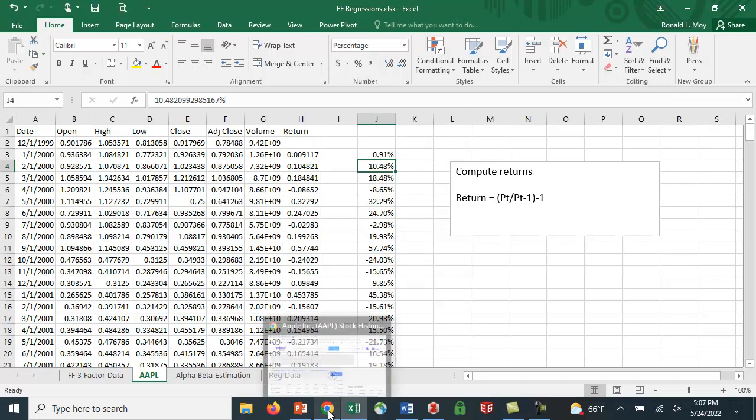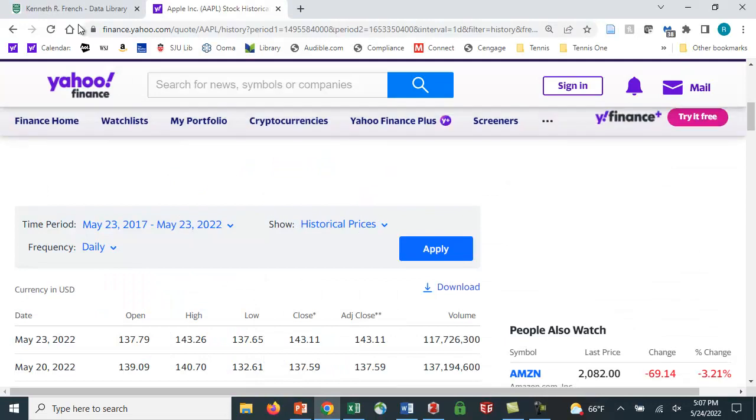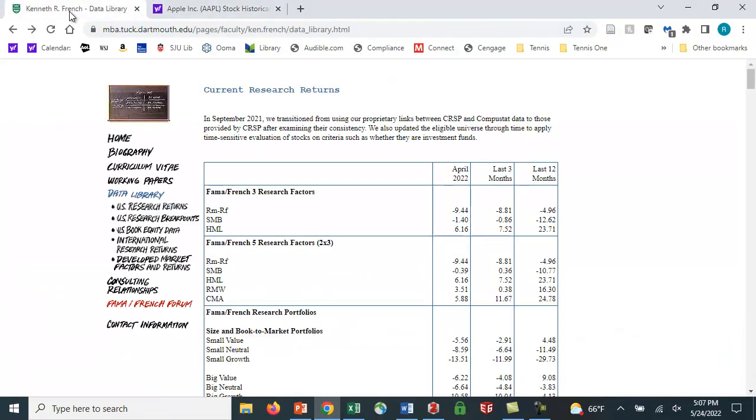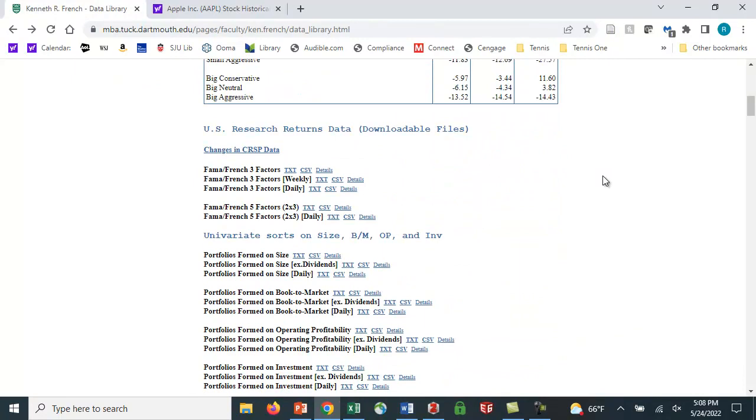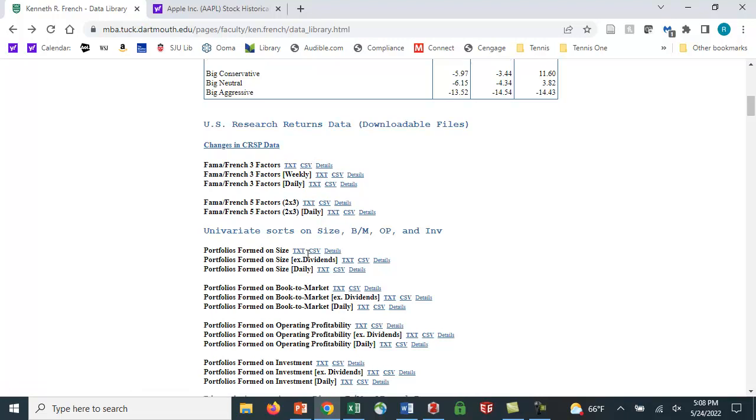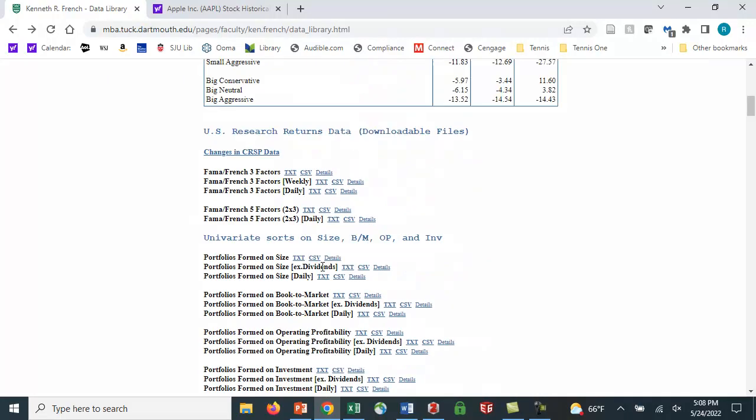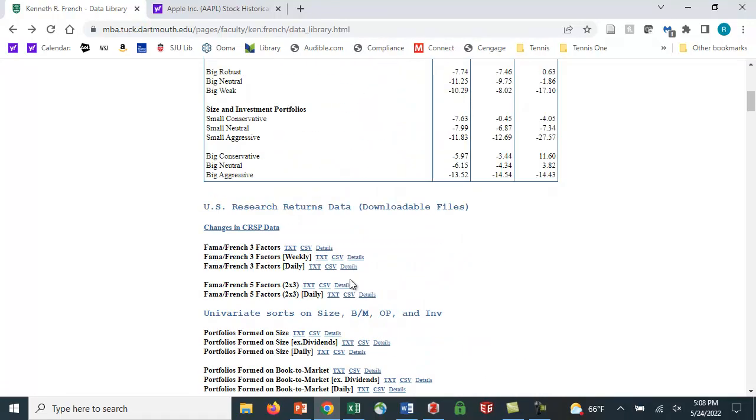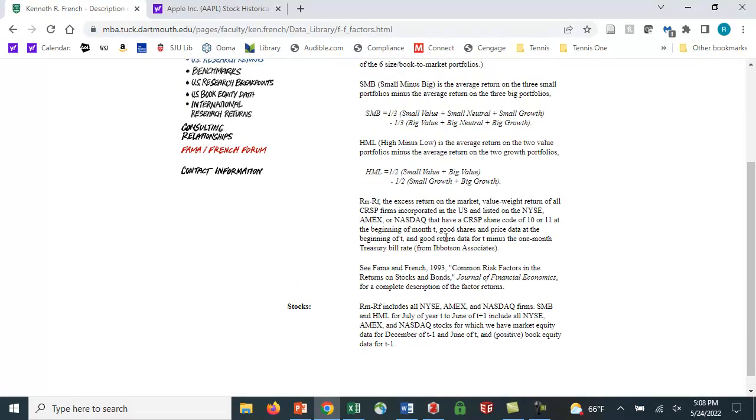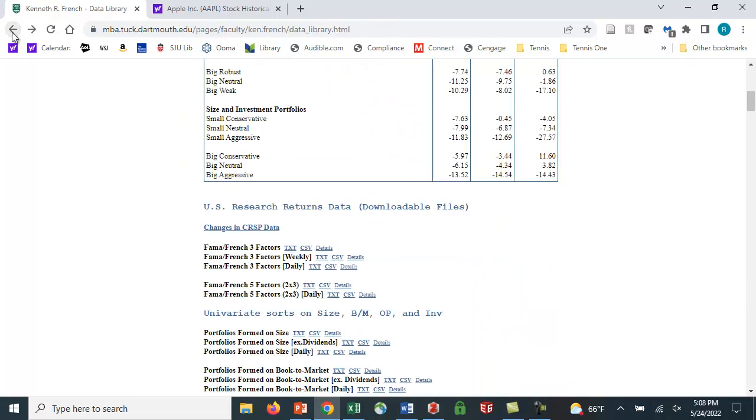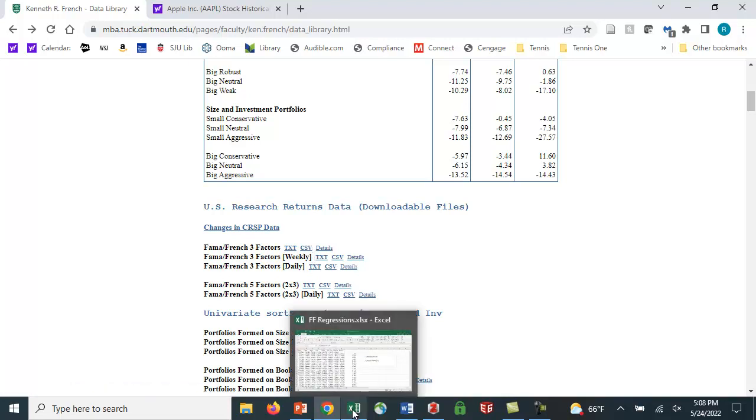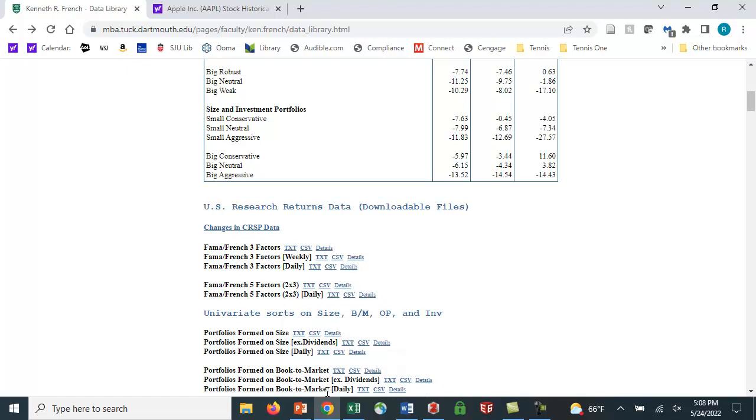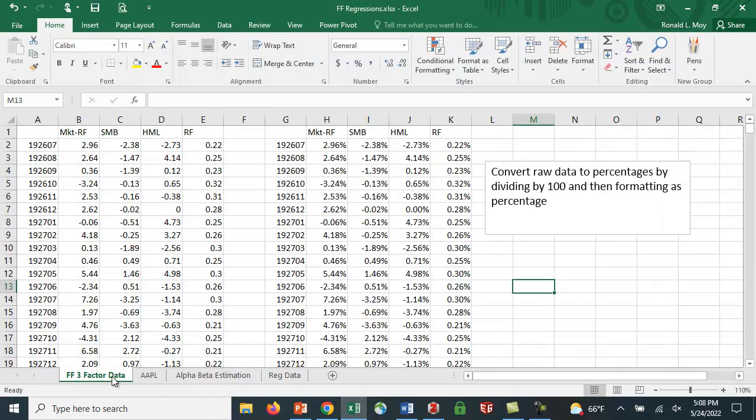Let's get the Fama-French data. So here we go to Ken French's website, and he has a multitude of data. He has his three-factor data. He has portfolios formed on size. He has quite a bit of data here. And there's details that describe how the portfolios are formed, which I discussed already. So again, what would you do? You would click the CSV file and download it.